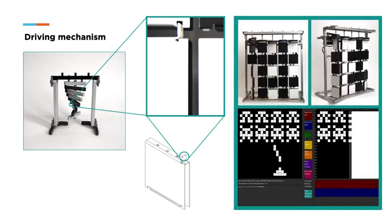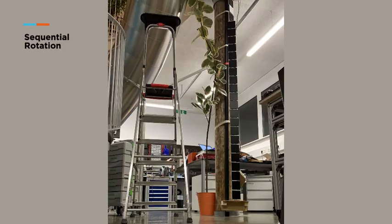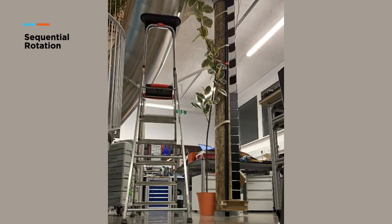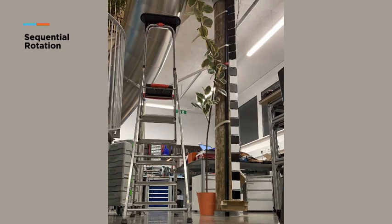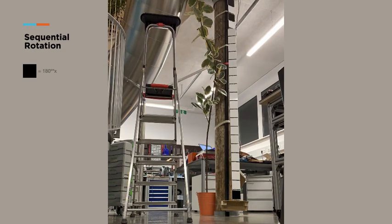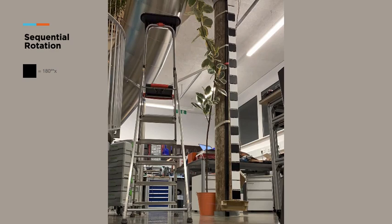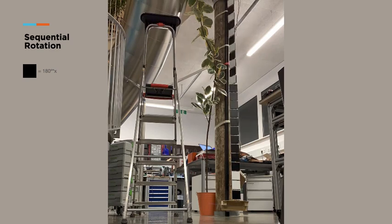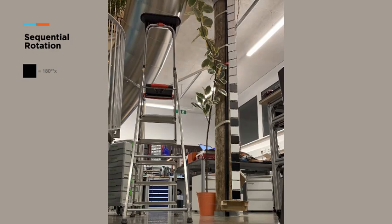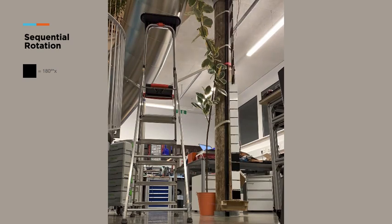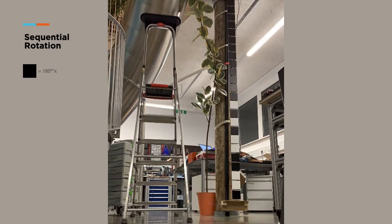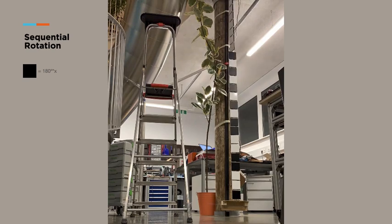To test this mechanism, we built a lo-fi prototype and a digital simulator in processing. This short clip demonstrates sequential rotation. First, the system is set to the starting position, which has a top white tile, followed by tiles with alternating colors. To rotate a given tile to black, the driving mechanism would have to rotate 180 degrees by as many times as the tile's position on the column. For example, to set the last tile to black, the mechanism would have to rotate clockwise 25 times by 180 degrees.